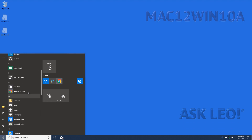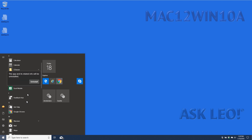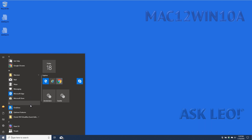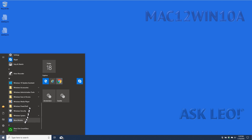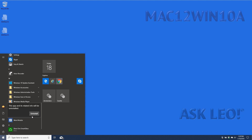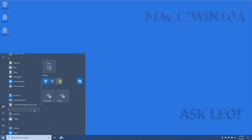Now if we go back and take a look at the Start menu, you'll find that My Office is no longer there. There are still some shortcuts for what they call Excel Mobile — those are things you can simply also uninstall, and same thing with Word Mobile. Now all of those are gone.